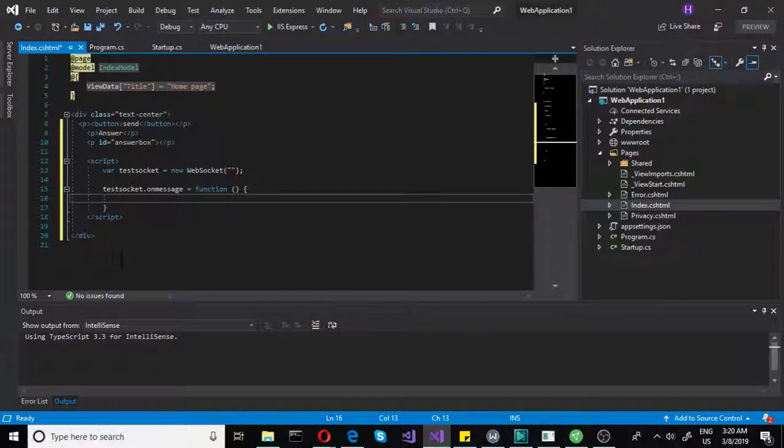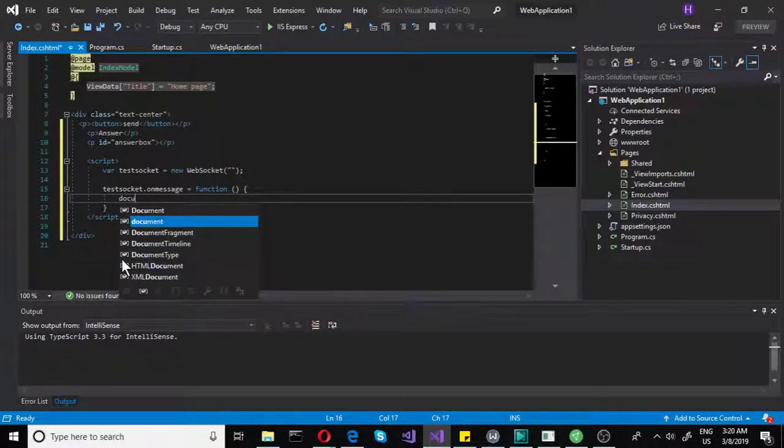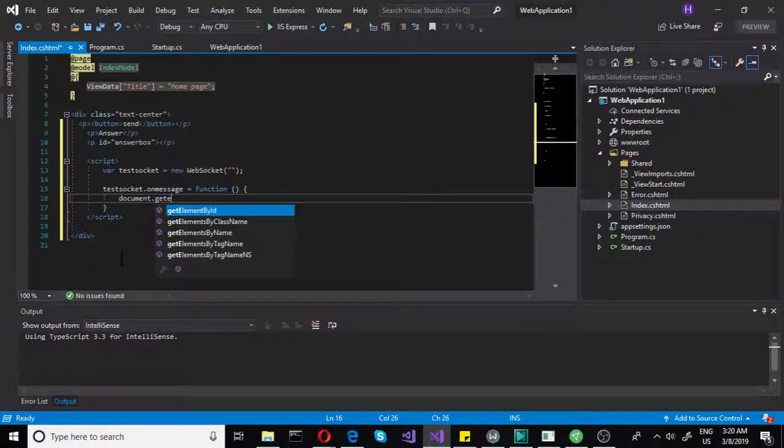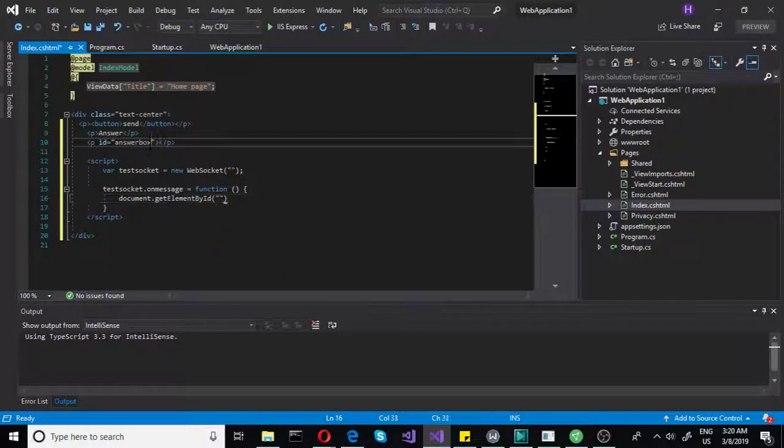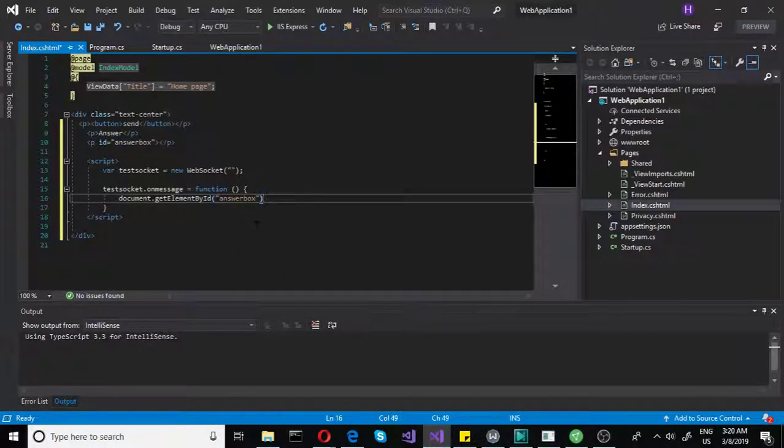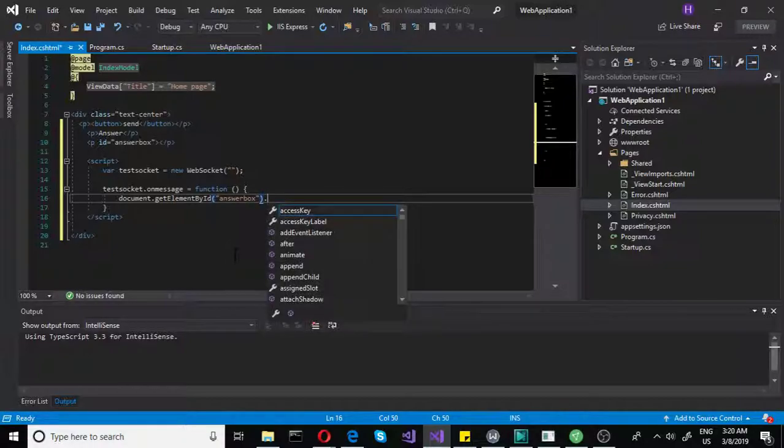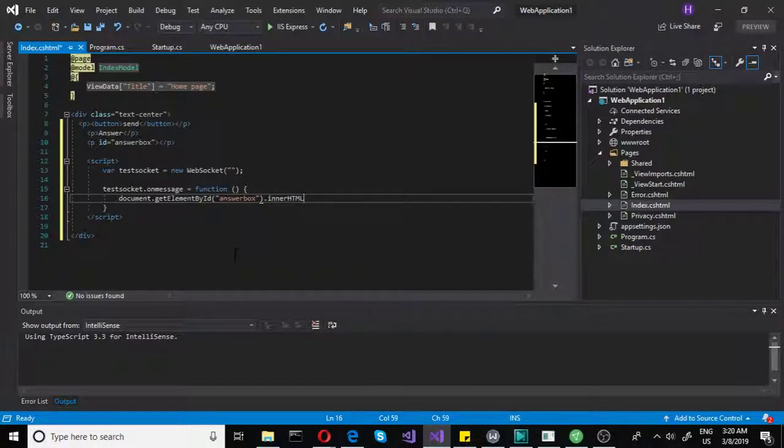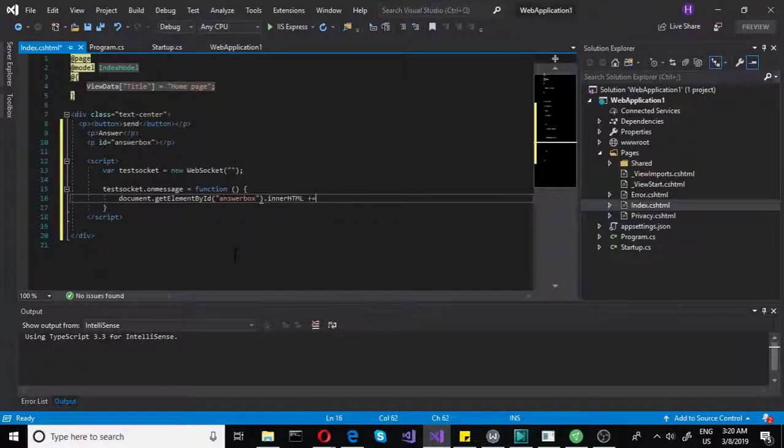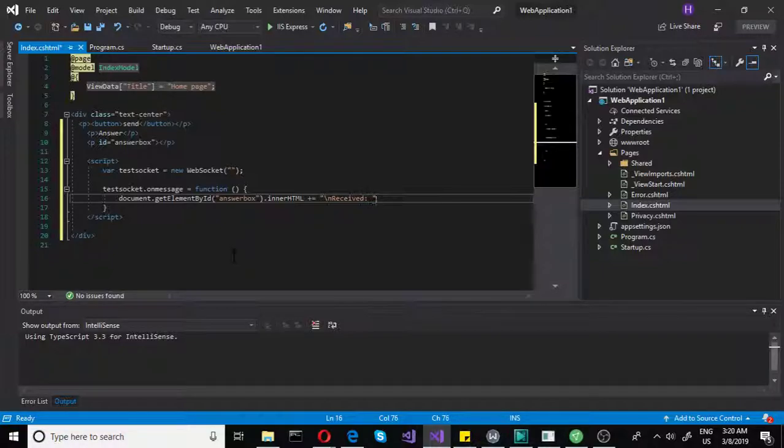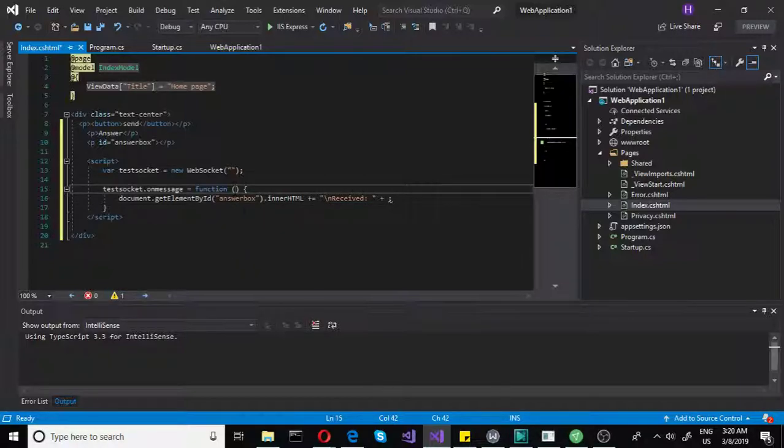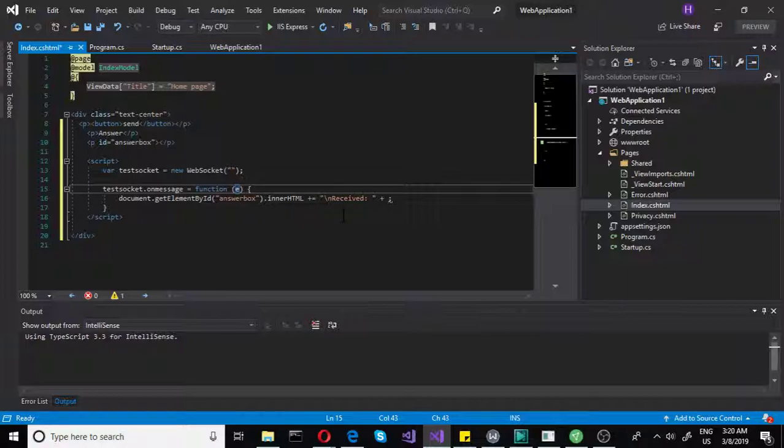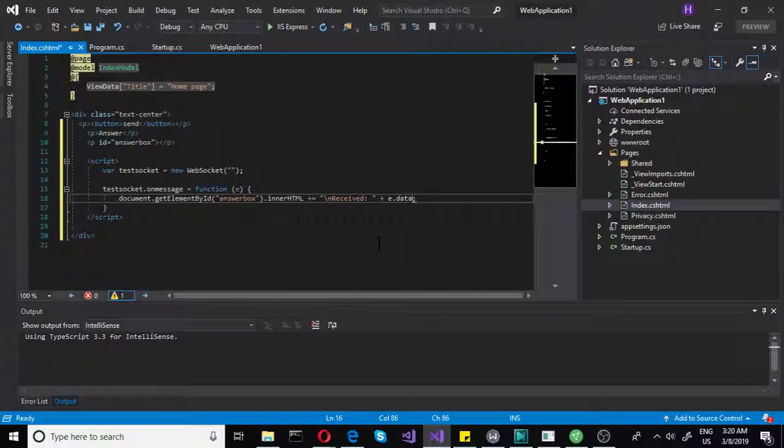To do that, we will access the document, the answer box. So let's do document get element by id, and then the answer box, the id. Let's copy that, just in case. Copy that, and let's do inner html, or you could do inner text, it doesn't matter. Plus equals, and then let's do a new line, backslash n, and then received. Received, plus you add your data that you have received. And to do that, you need to pass on a parameter here. Let's call that e. As you can see, this function will have a parameter which will contain the data. So let's do e.data. So that data will be the text that you will actually receive.